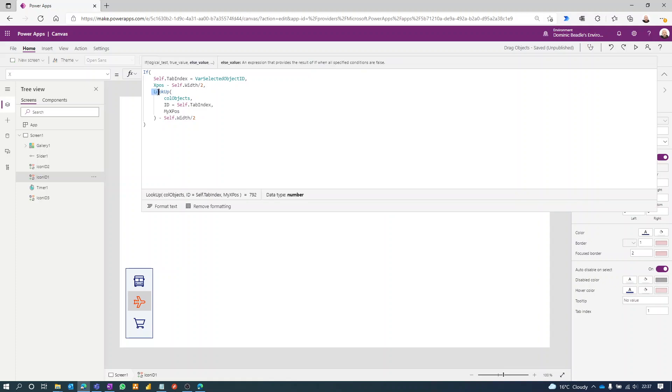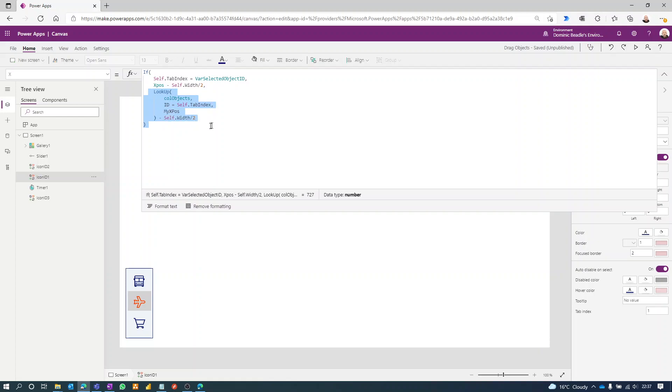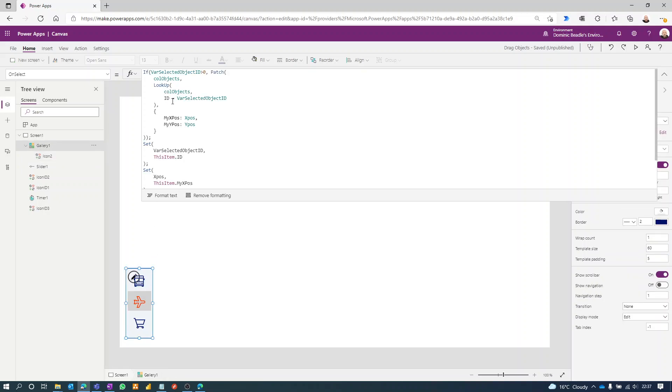If it doesn't match, in other words if I'm not the selected object, then I'm going to revert to my collection value. So I look in the collection, check the ID against my own tab index and get my X position, which will be the last X position that I had recorded.